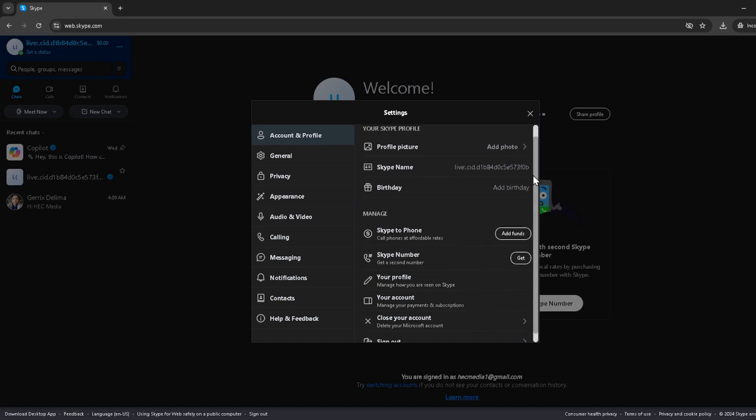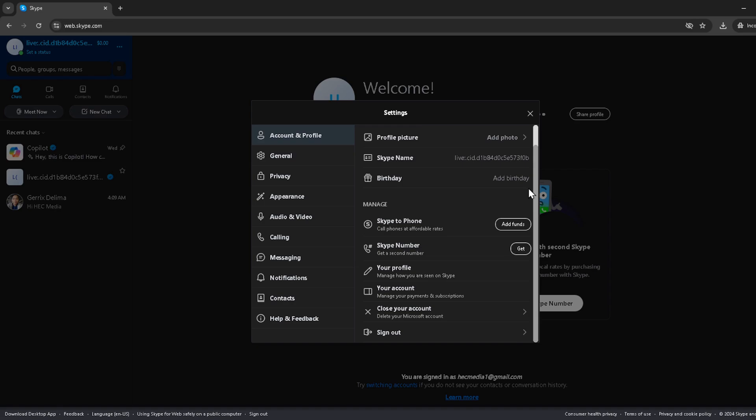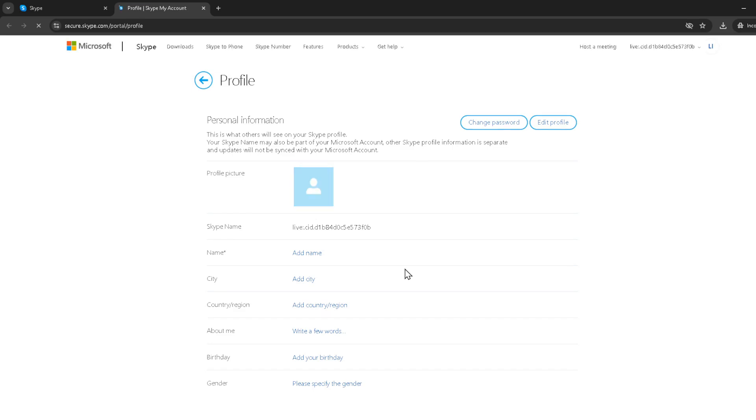Next, you'll need to navigate a bit within this section. Look for an option that says your profile and click on it. This is where Skype holds detailed information about your account and it's also the gateway to preserving your chat history.